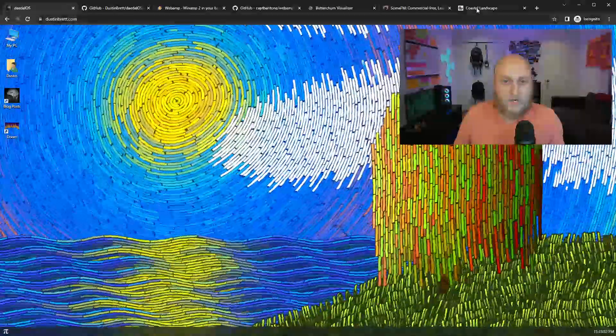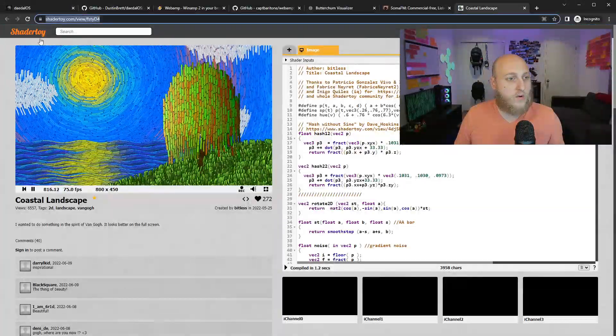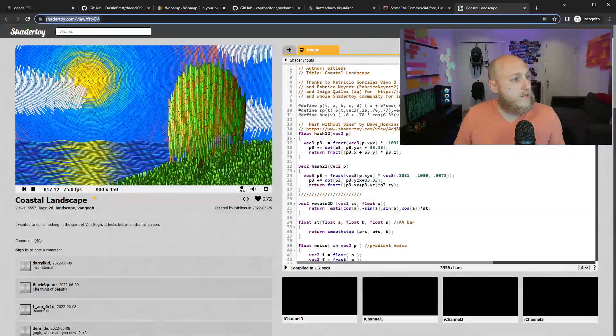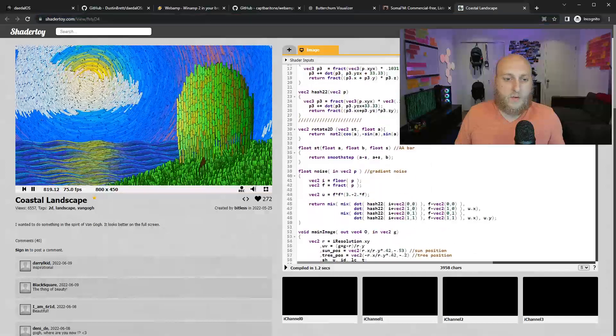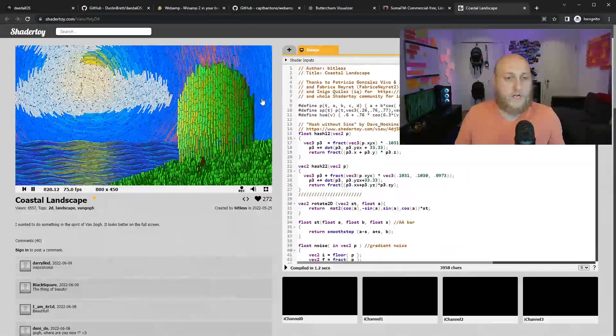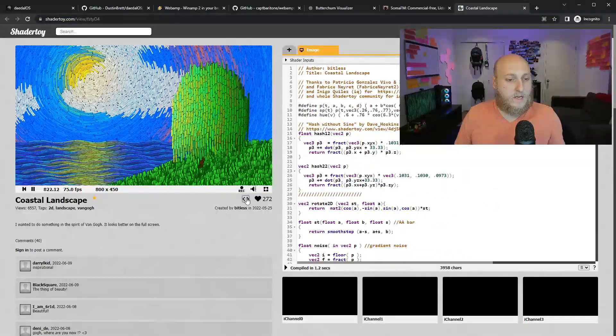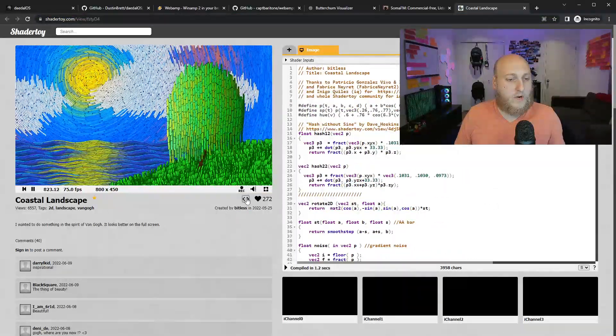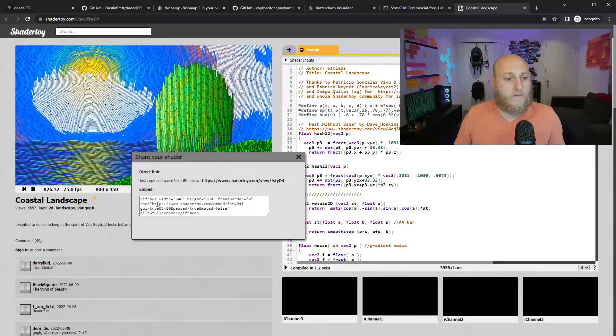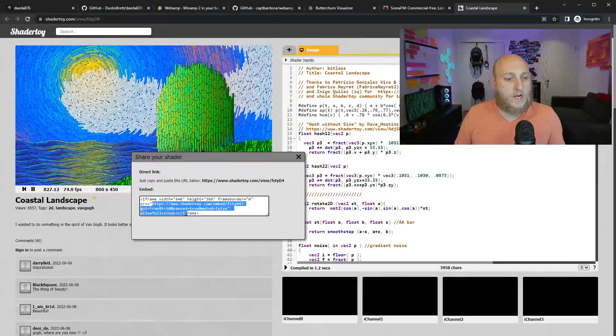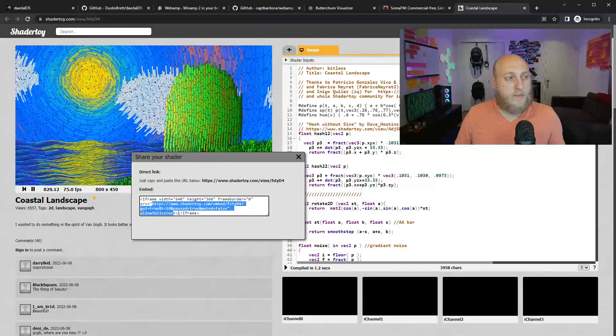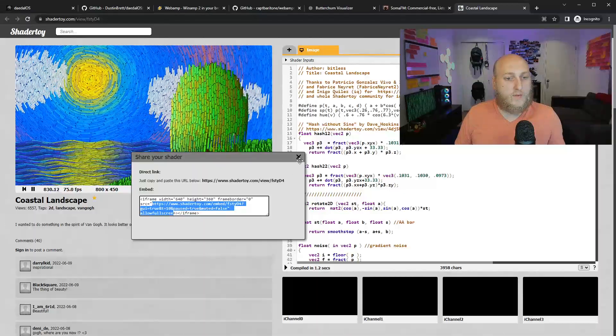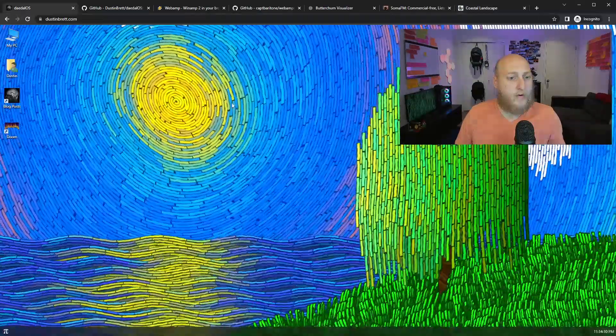And this is actually something I found on a website called ShaderToy. You can see here this is some kind of code for running it. And I was able to take the embedded one here. There's the share one where you can get an embedded iframe version. And I kind of looked through this and picked apart the JavaScript to understand it and turn it into a wallpaper.